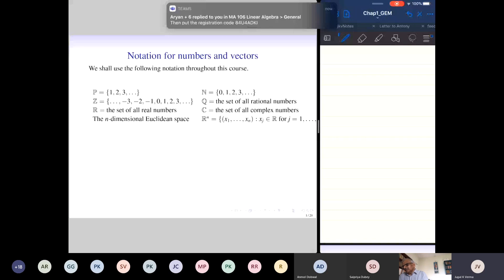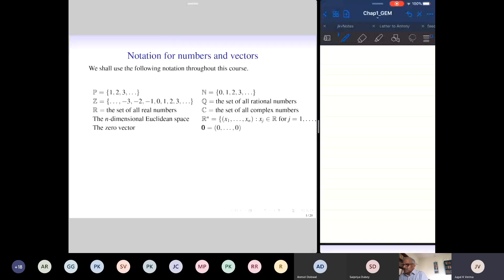The zero vector — bold-face zero — will denote the zero vector. From the context, it will be clear how many components the zero vector has. We have the following standard operations among vectors in R^n.